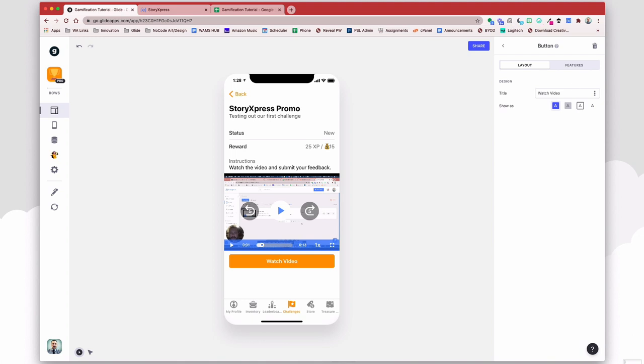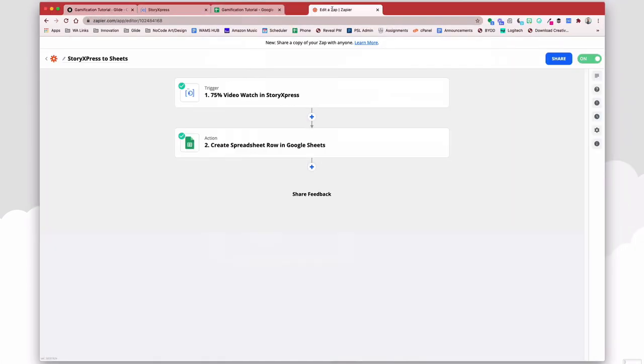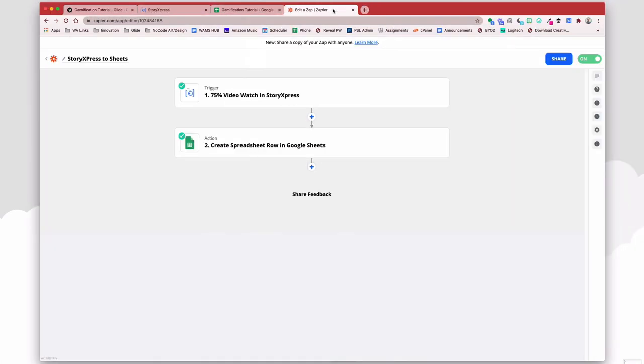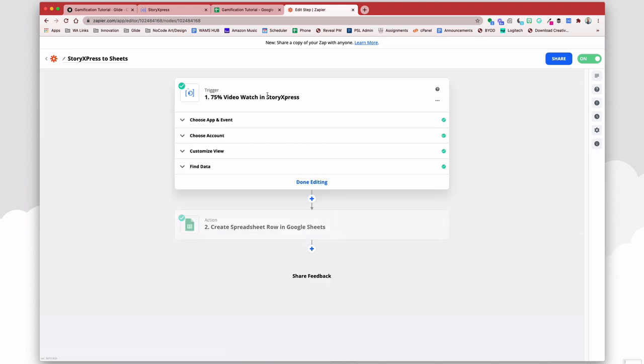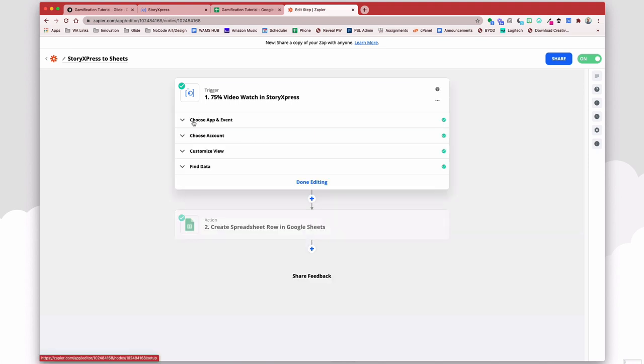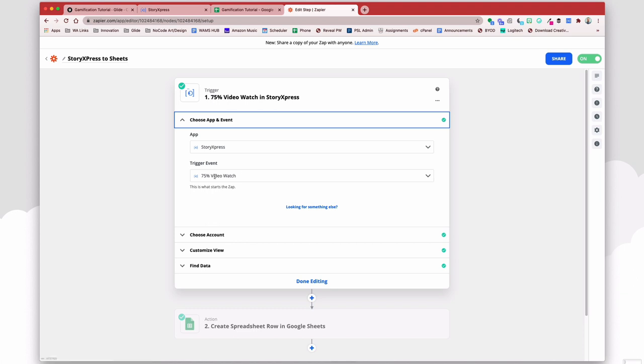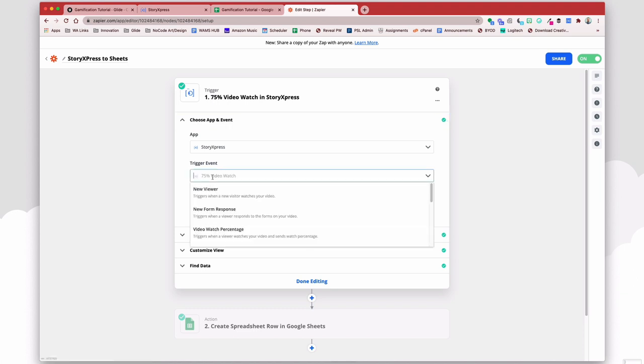So that being said, the next thing here is to have your zap. So what we want to see happen is once they've watched the video, then we want to write a line to our spreadsheet. So StoryXpress does have a Zapier rule, and they have a variety of events that can trigger it. So I like to use the 75% video watch. If they've watched most of the video, great.